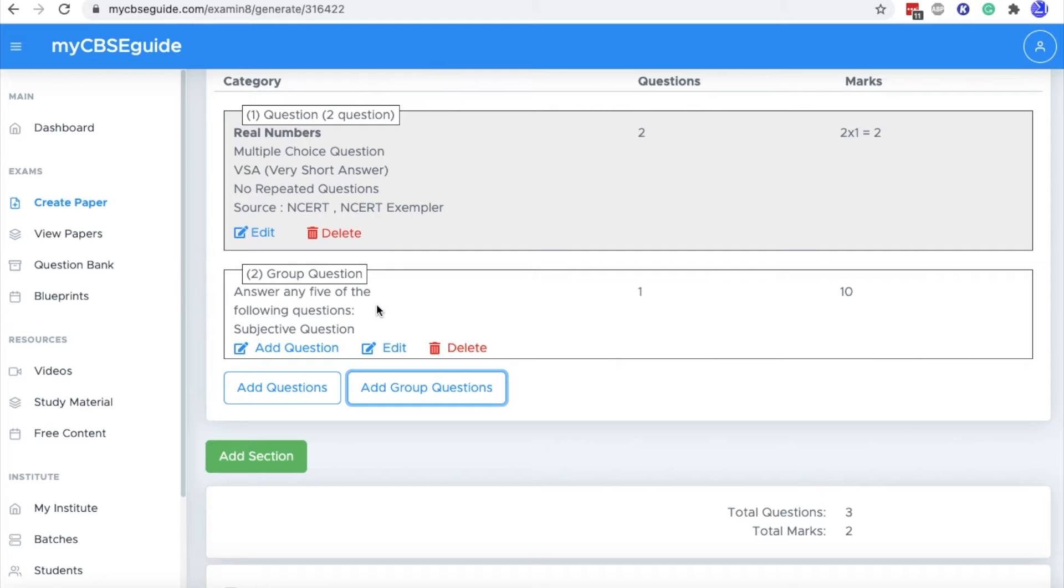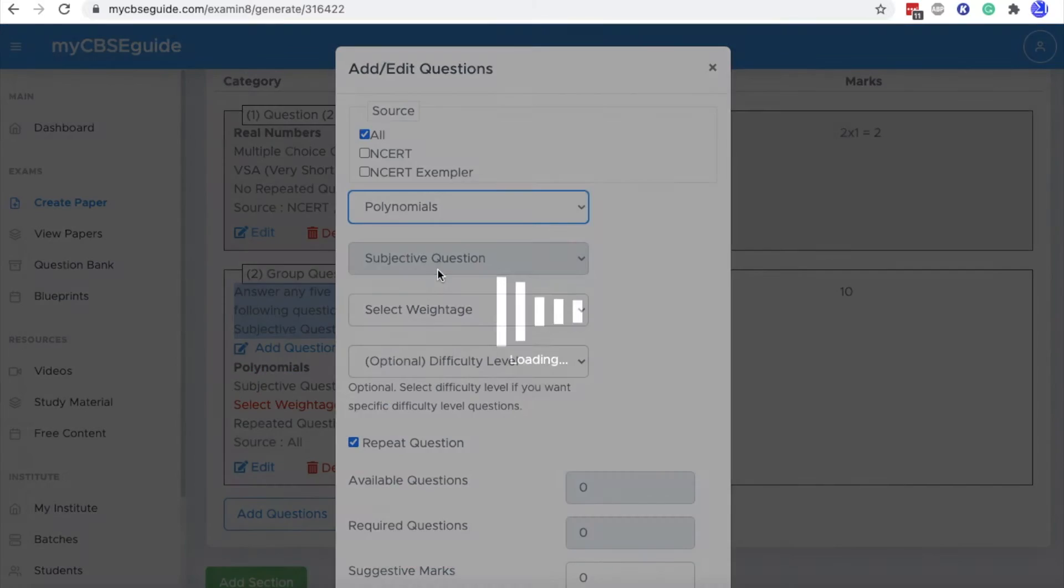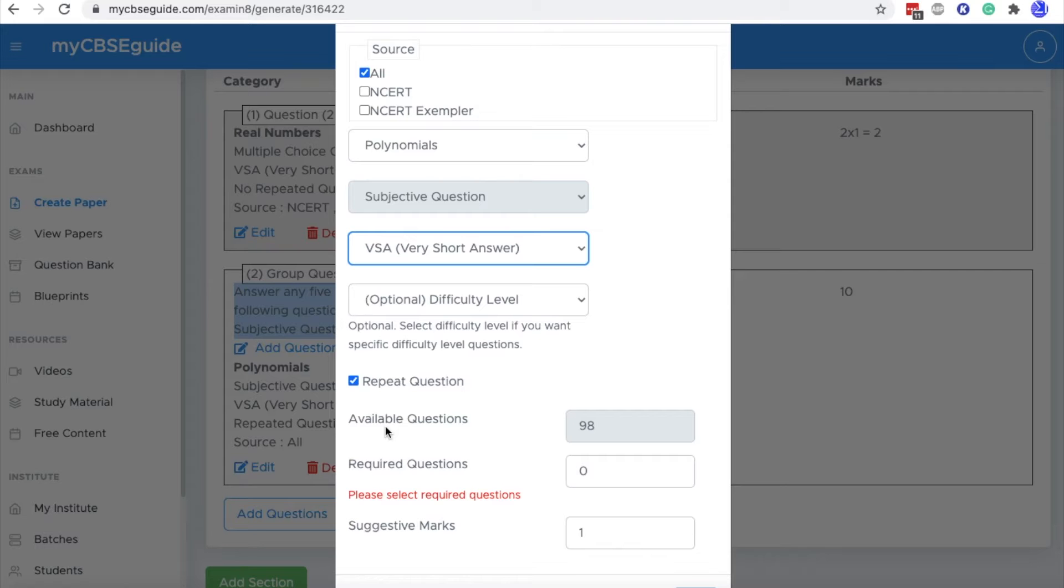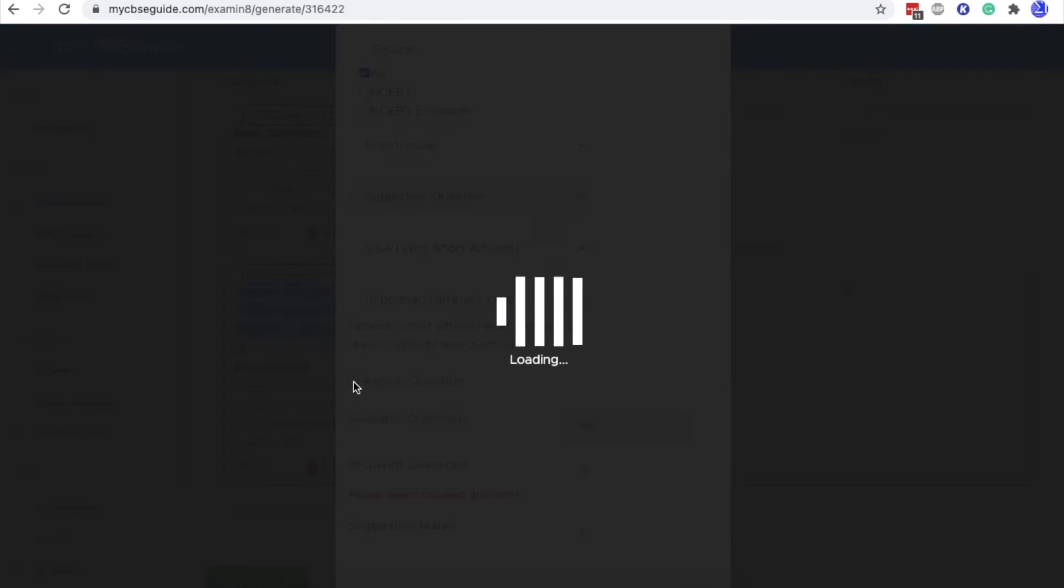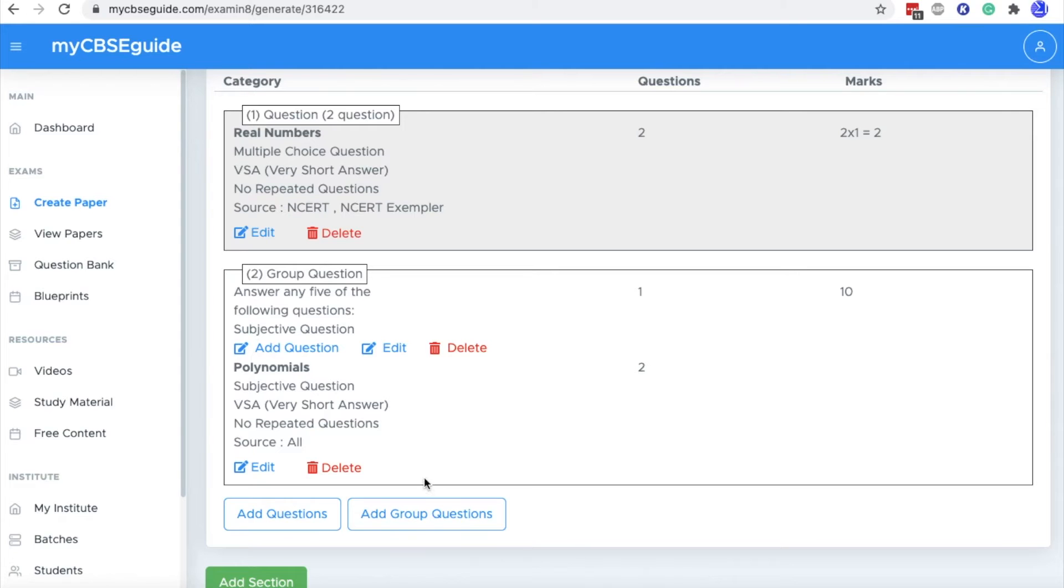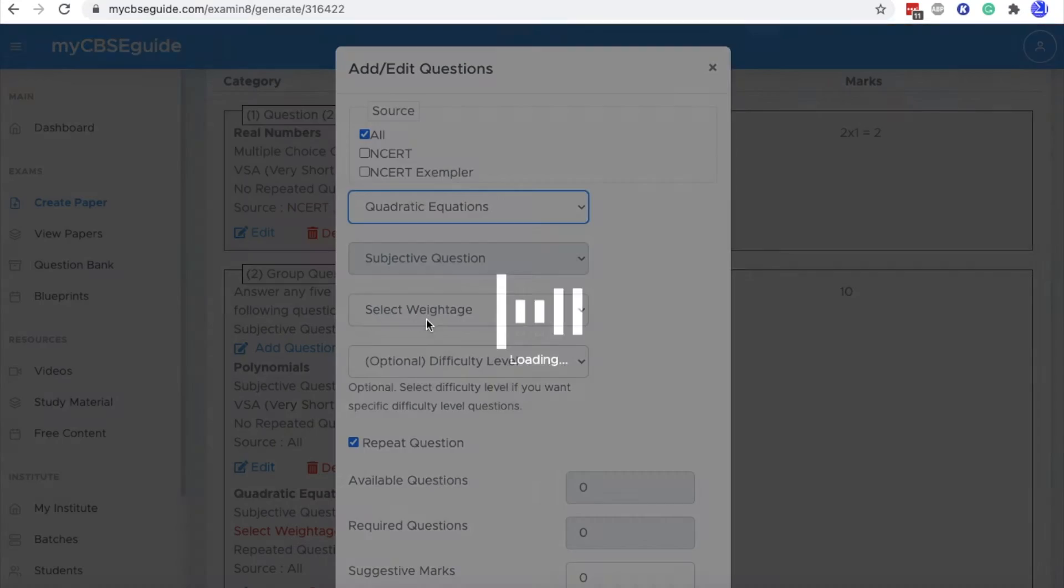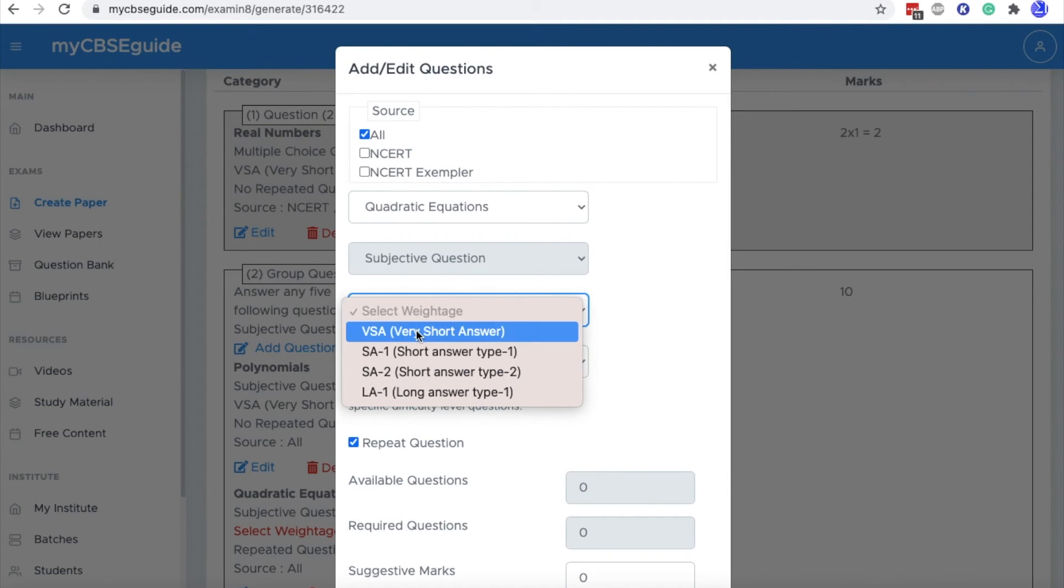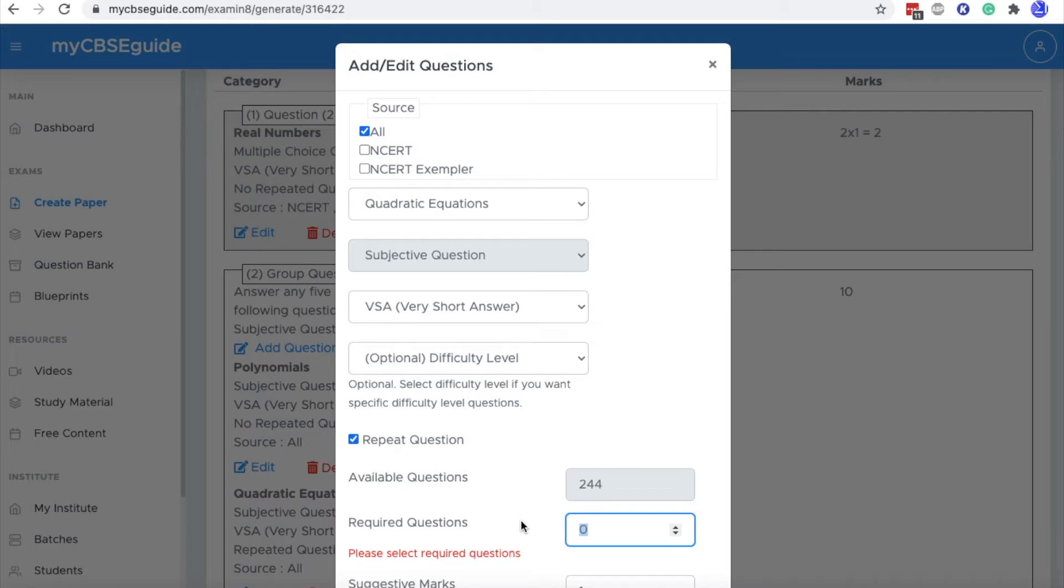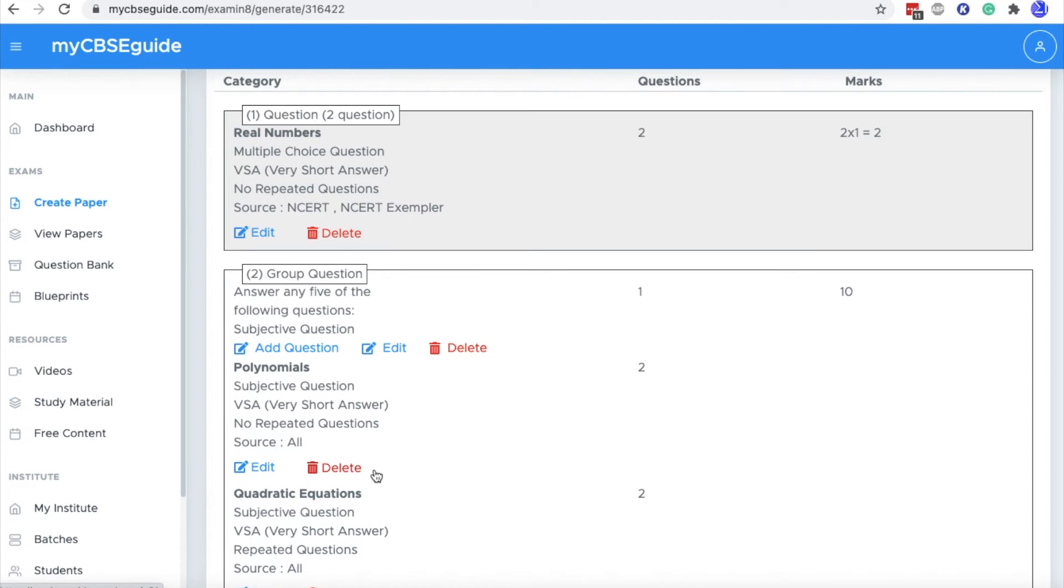Now we have created a group and we can add questions into this group. Click add question. Select the chapter. Select weightage. Again, there is option to repeat the question or uncheck it. Then put number of questions required. And again, click add question. Add questions from the same chapter or another chapter. Let's take two questions from this chapter.